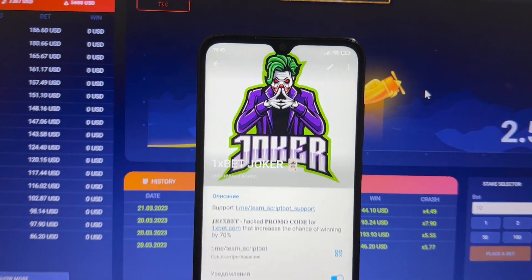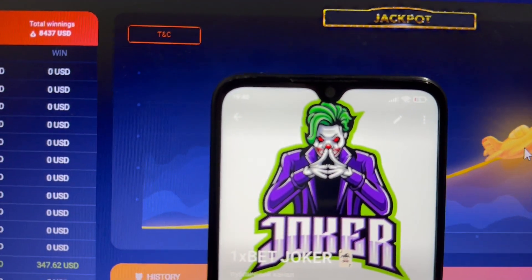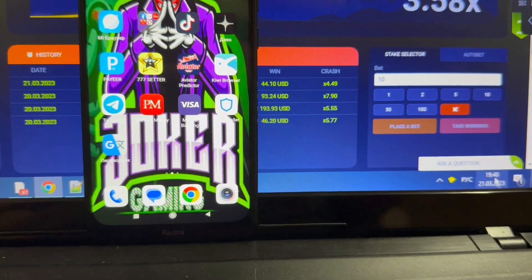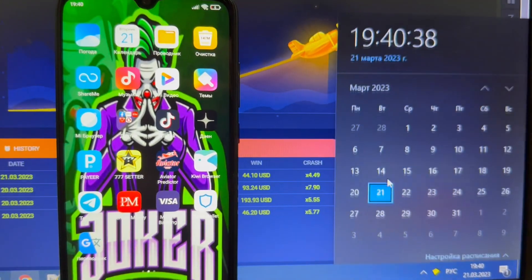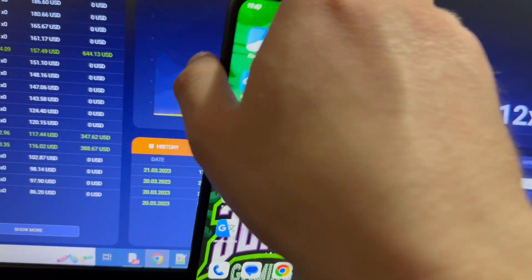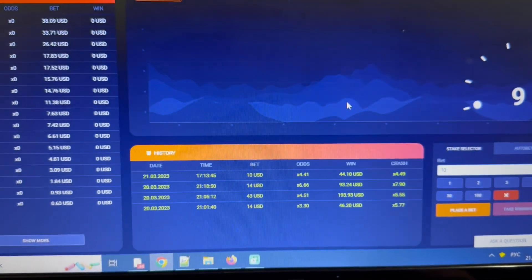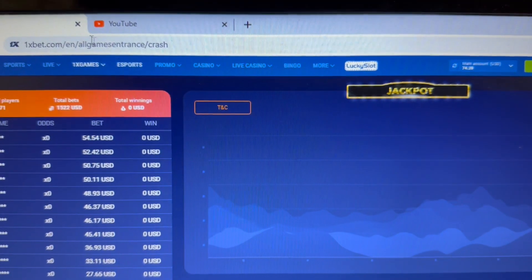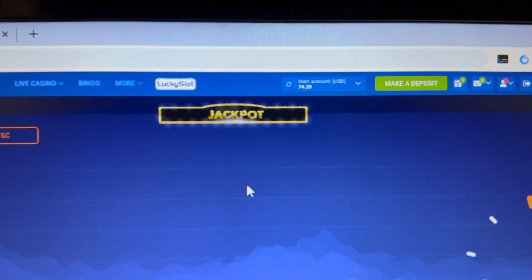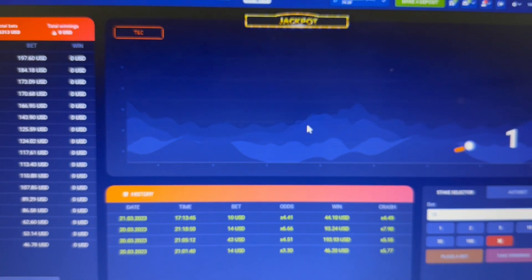That promo code increases the chance of winning by 17 percent. You can see my actual Android time here, and my PC time — fresh, live, day-to-day. I'm playing the crash game in Google Chrome on the official website 1xbet.com. My starting balance is $174.